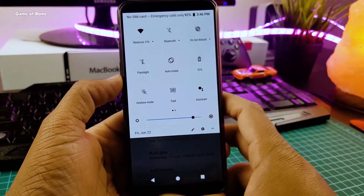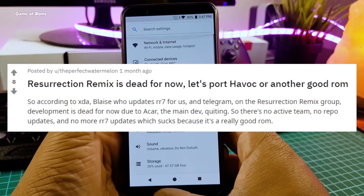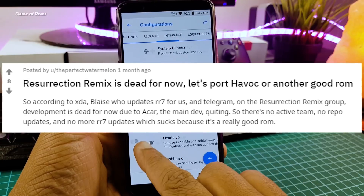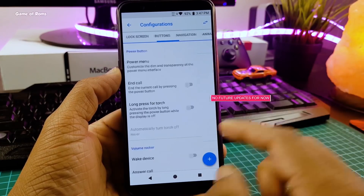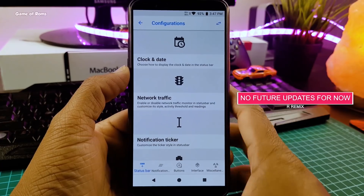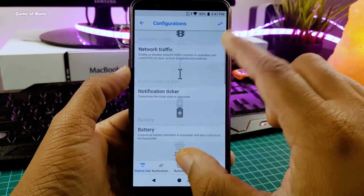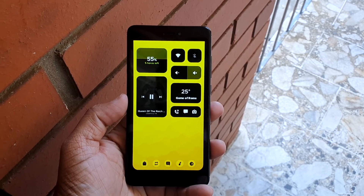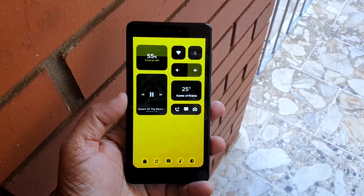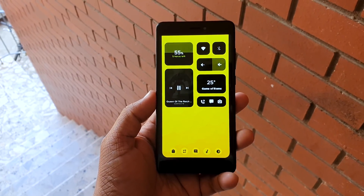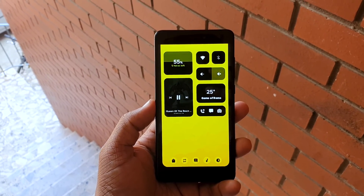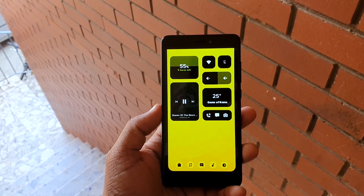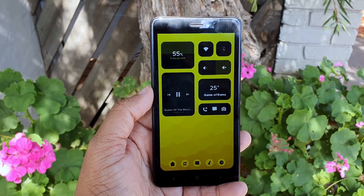Resurrection Remix is currently essentially dead because the main developer left, and there is no official team working on an Android 10 build. People are moving from Resurrection Remix to other ROMs like Lineage OS, Havoc OS, or the new ROM Evolution X. Even if a highly skilled person takes development forward it still won't be official, and it's really sad to see Resurrection Remix dead after being one of the greatest ROMs for the last seven to eight years. So that gives you a clear idea of how to choose between these two ROMs.